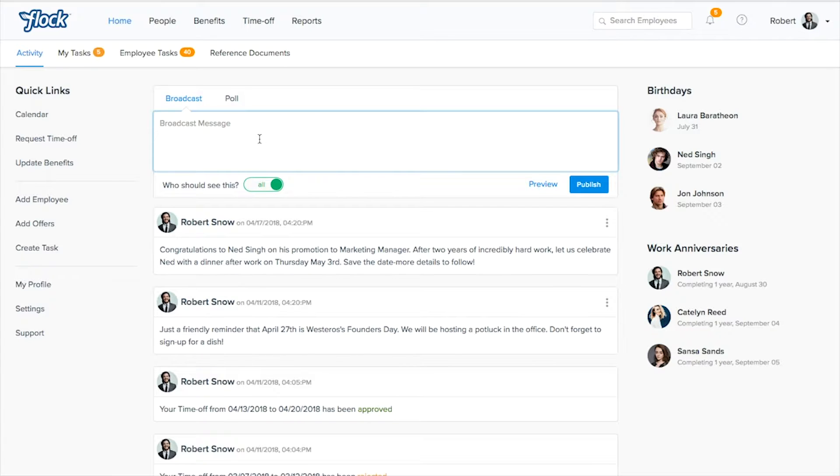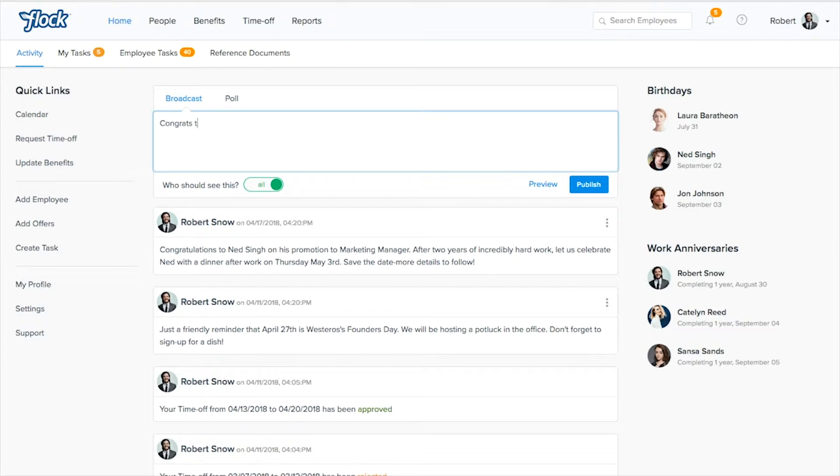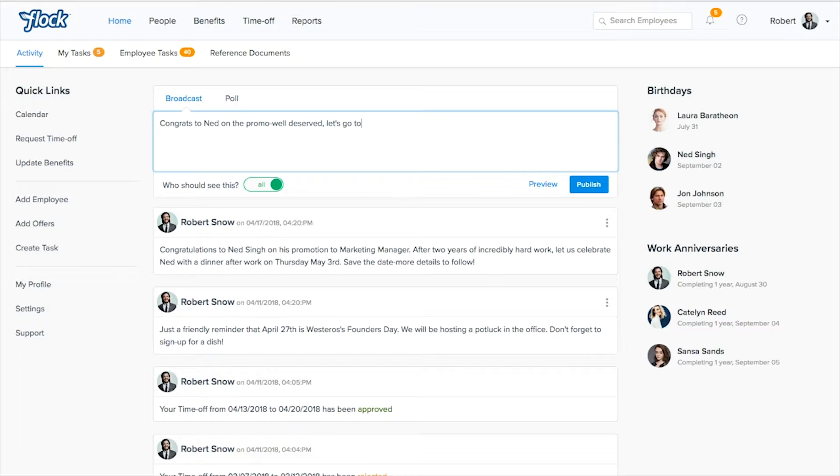So perhaps we'll send out a promotion email notification. We'll say congrats to Ned on the promo, well deserved, let's go to happy hour to celebrate.